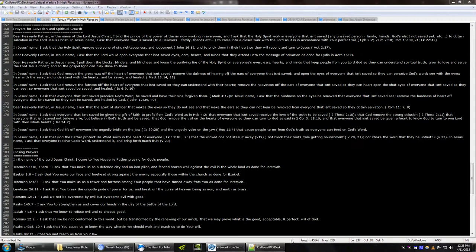In Jesus' name, I ask that God remove the gross wax off the heart of everyone that isn't saved, remove the dullness of hearing off the ears of everyone that isn't saved, open the eyes of everyone that isn't saved, so they can perceive God's word, see with the eyes, hear with the ears, and understand with the hearts, and be saved and healed.